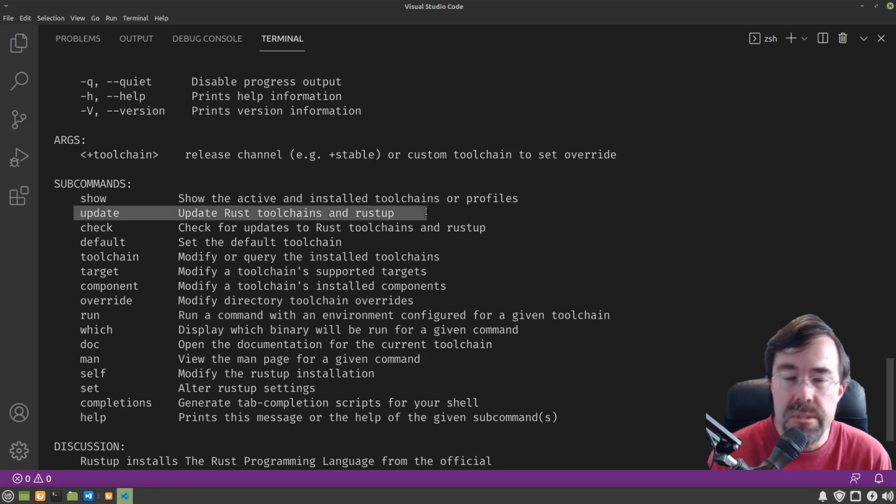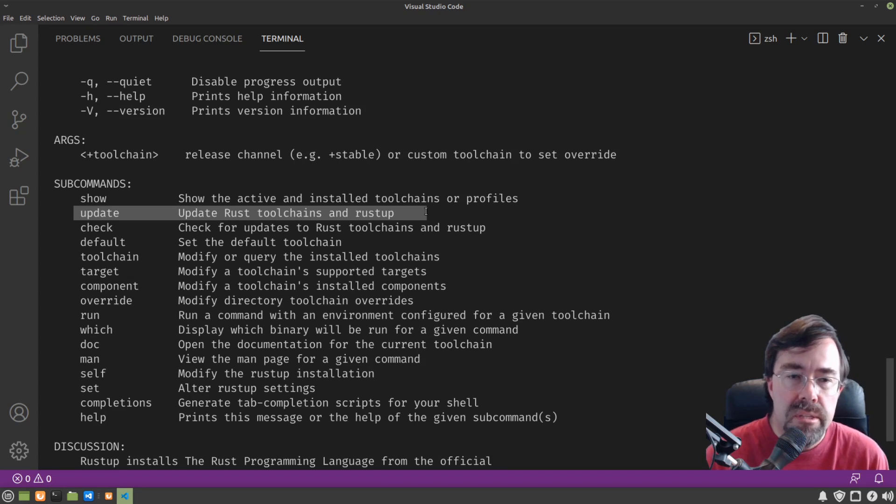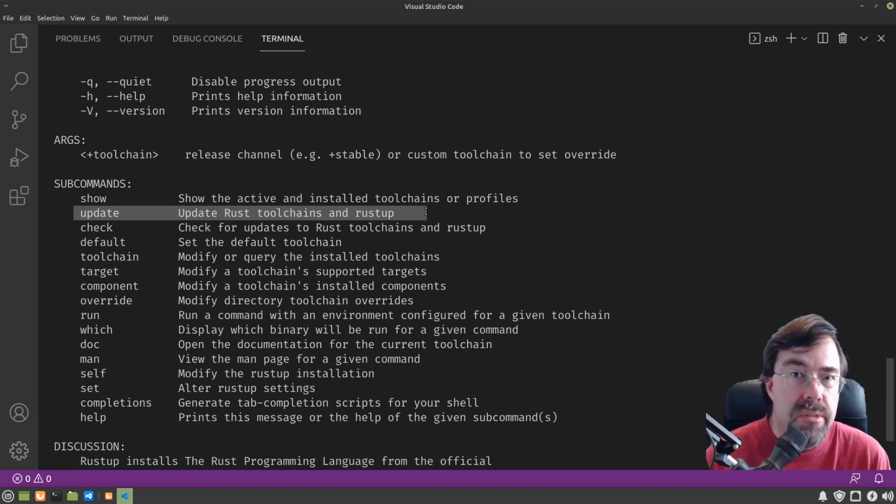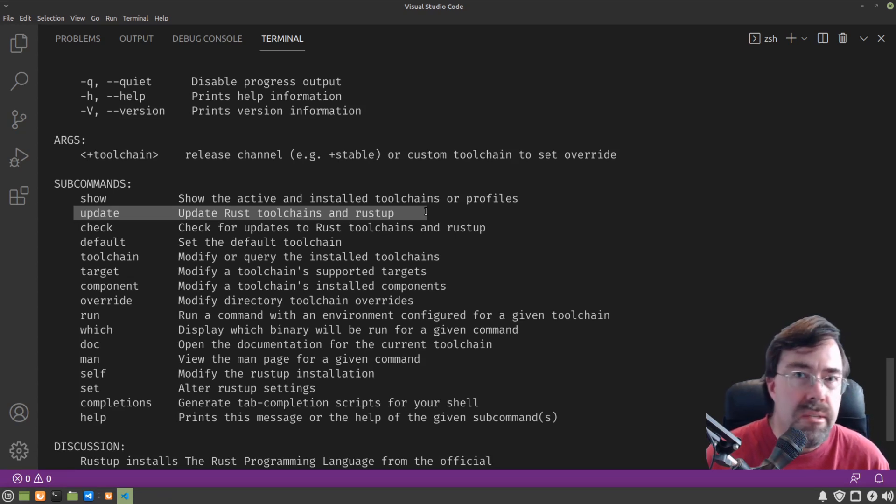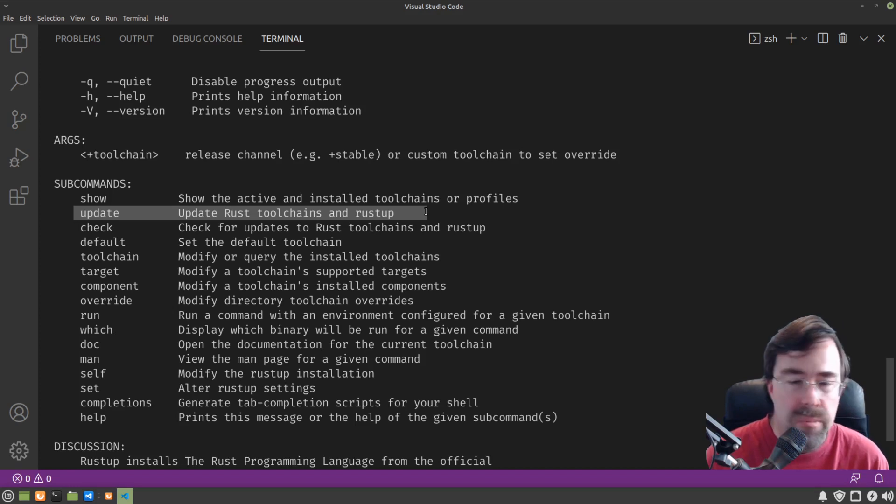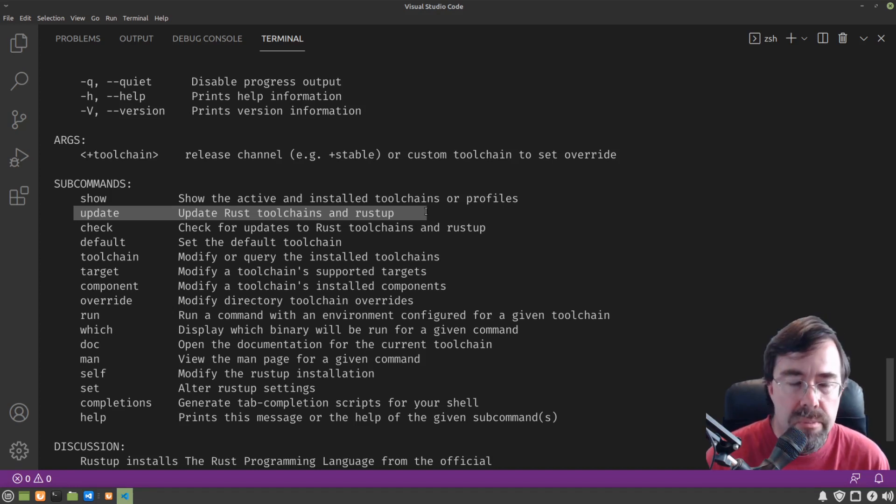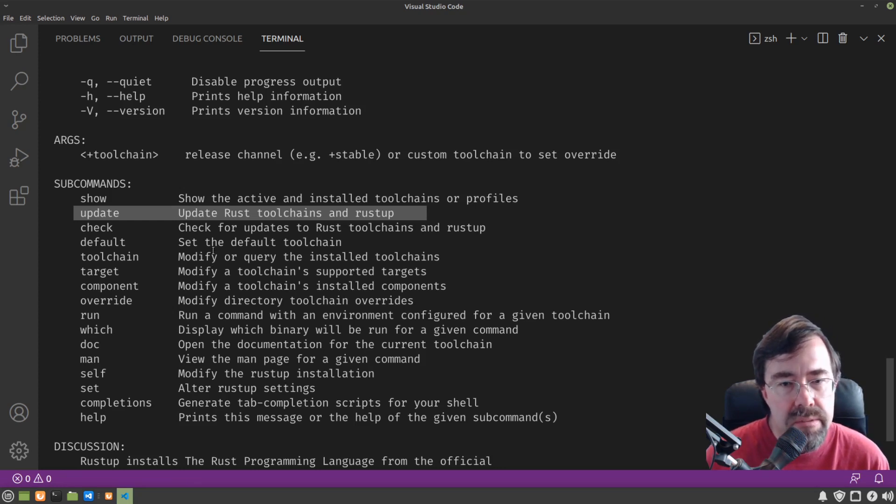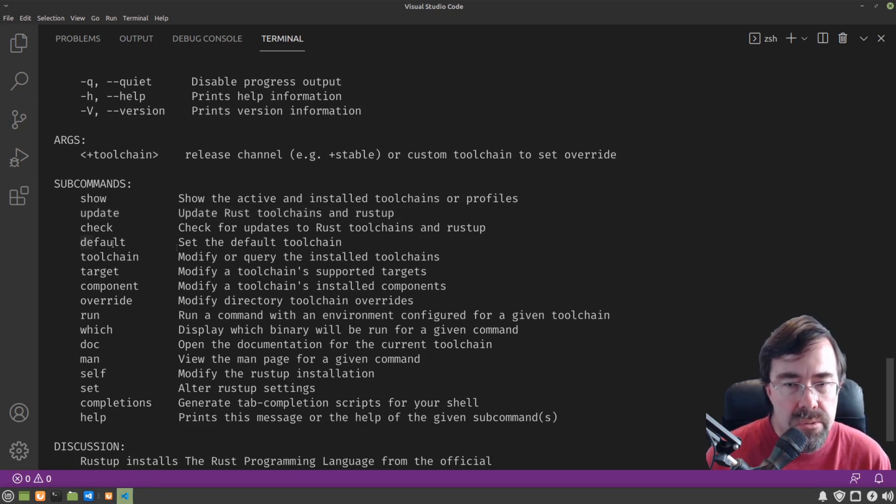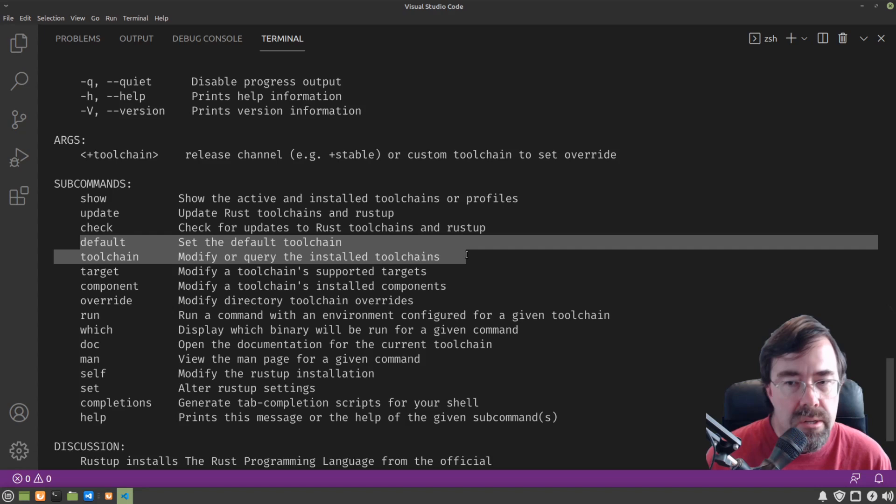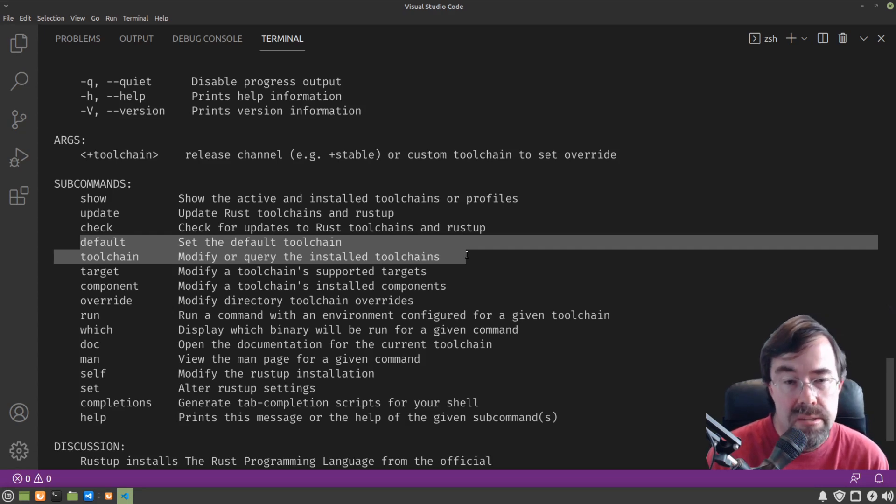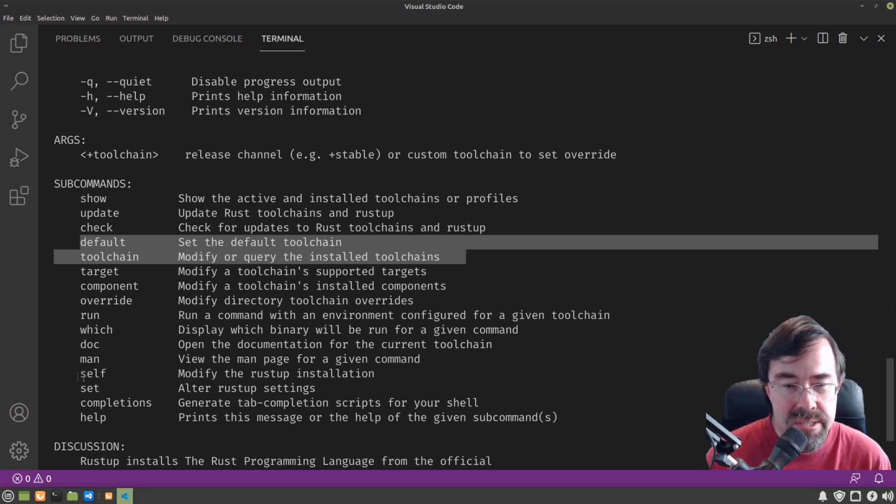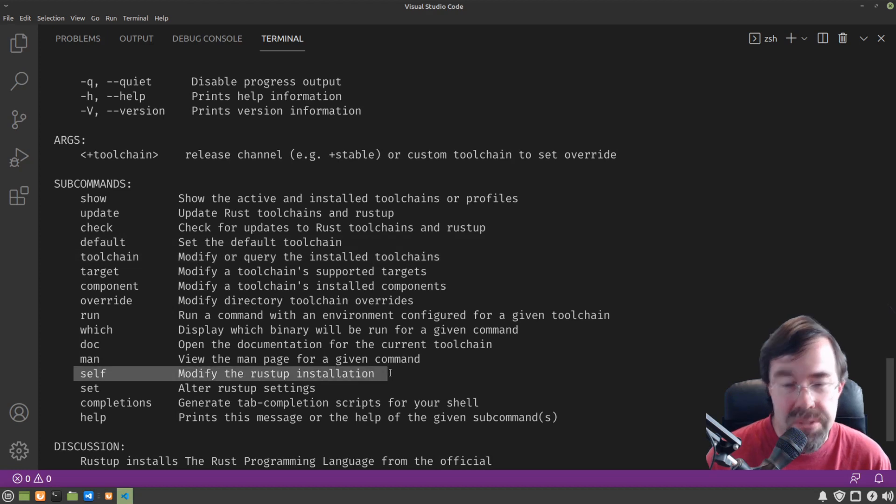Rustup update is what you're going to run whenever you need to update the version of Rust that you have. Let's say you haven't touched Rust in a month or two months and you're behind. Rustup update gets you back up to the latest version. Rustup toolchain and default are what you'd use to download alternate versions of Rust and to pick between them. And if you get tired of Rust, Rustself uninstalls what you want.